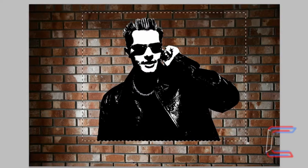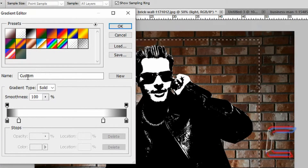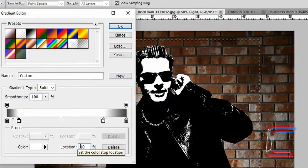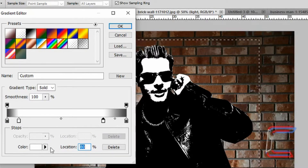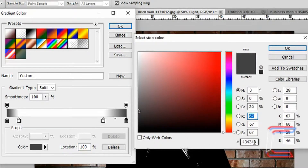Let go of your left mouse button. Go to your gradient tool and double click the gradient thumbnail. Select any of the gradient presets and go to the gradient color box below. Double click the first color stop and set the color code to 434343. Click OK. Your second color stop should be at location 10% — if you don't have a stop there, left click underneath the gradient color bar where your cursor changes into a hand. Set that color to white. Your third color stop, also white, should be at location 80%.